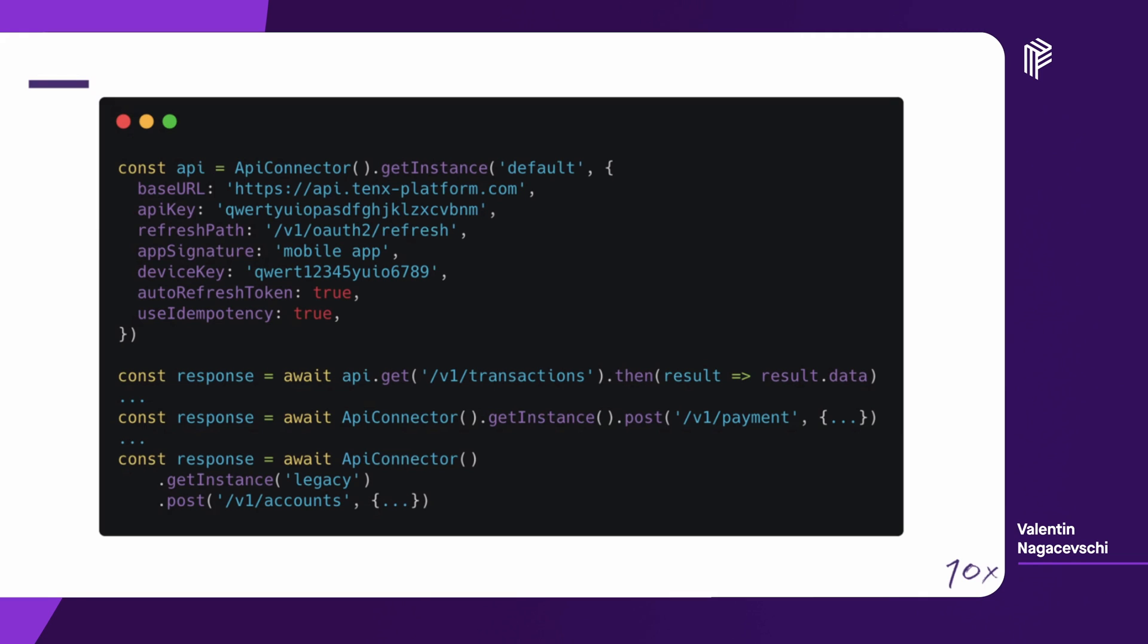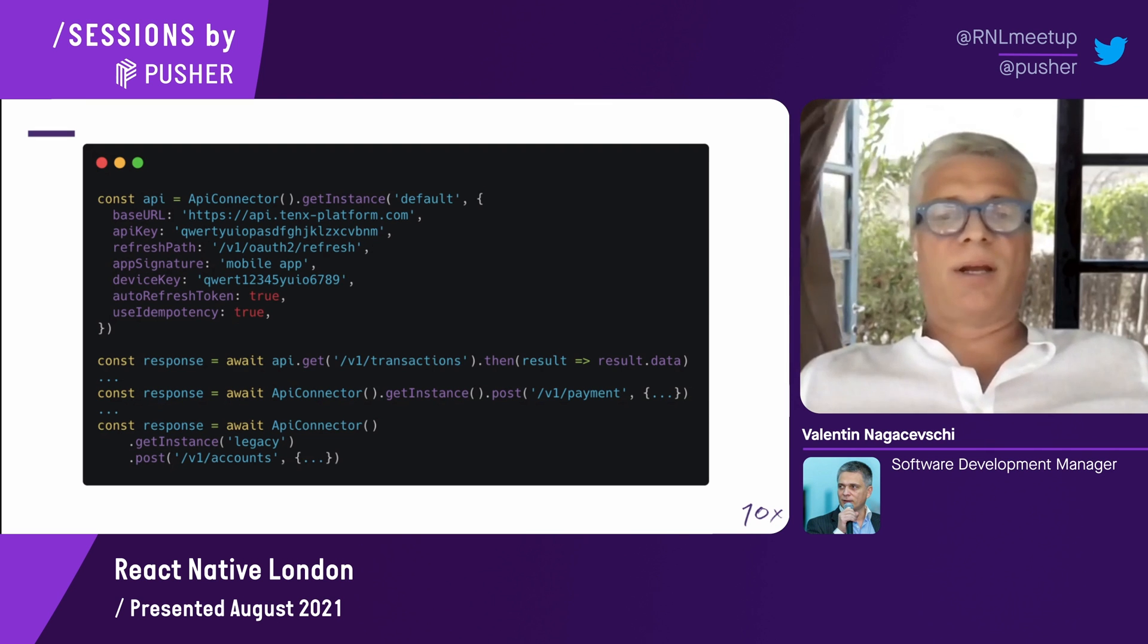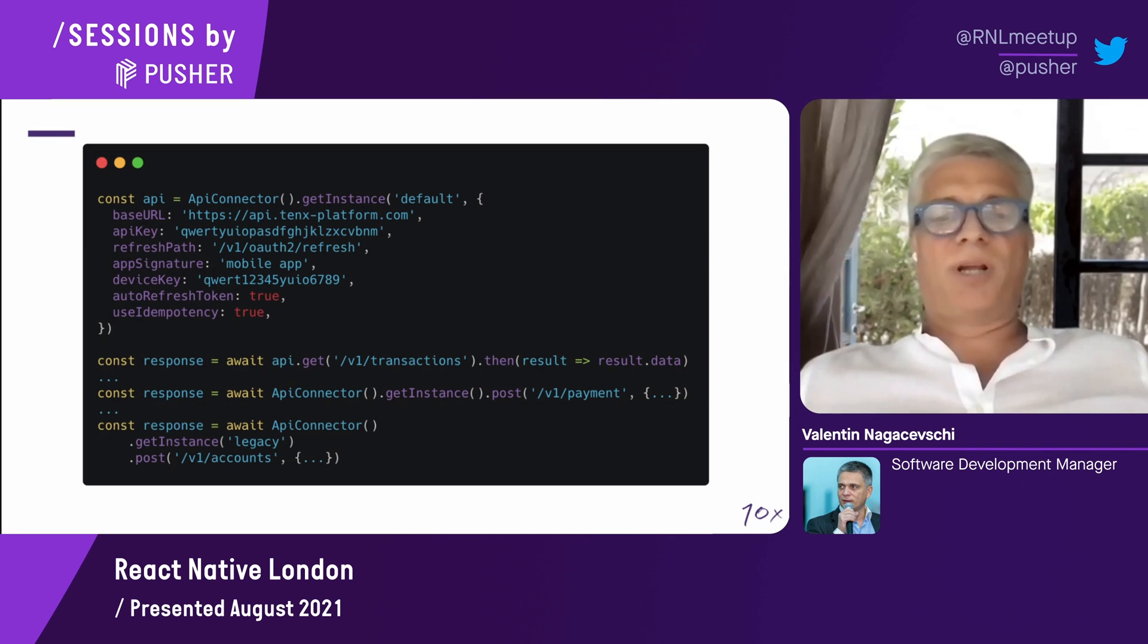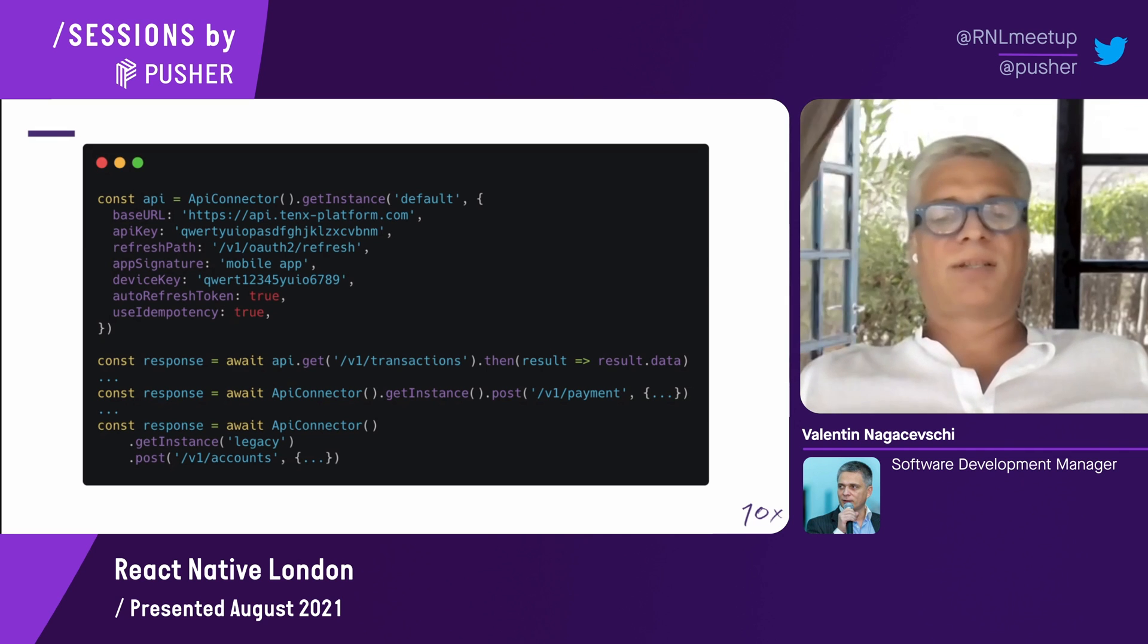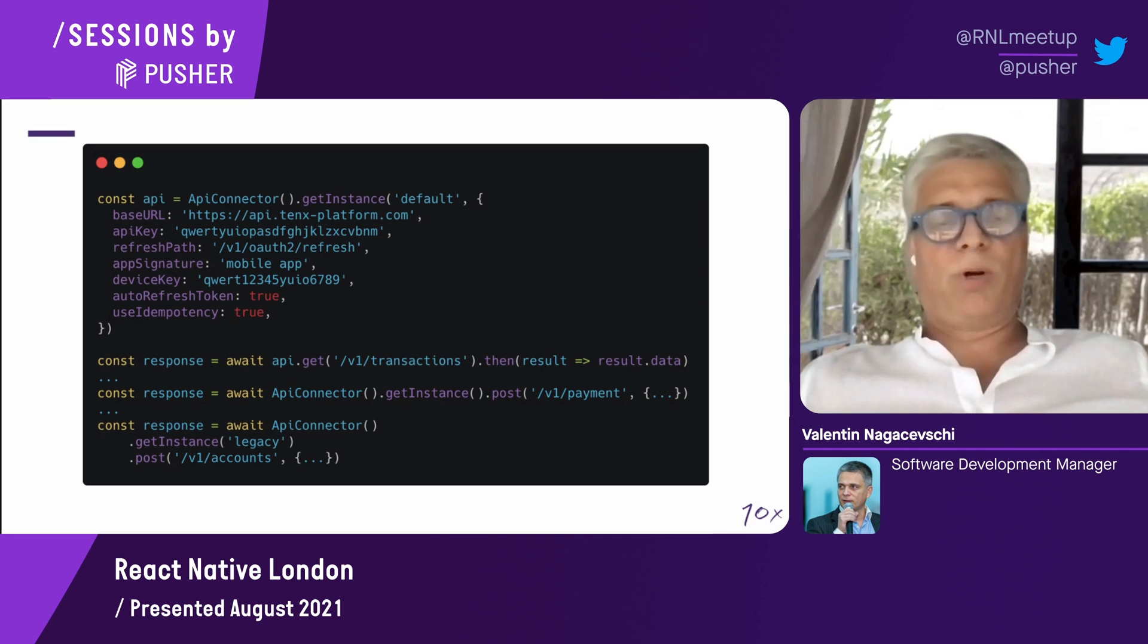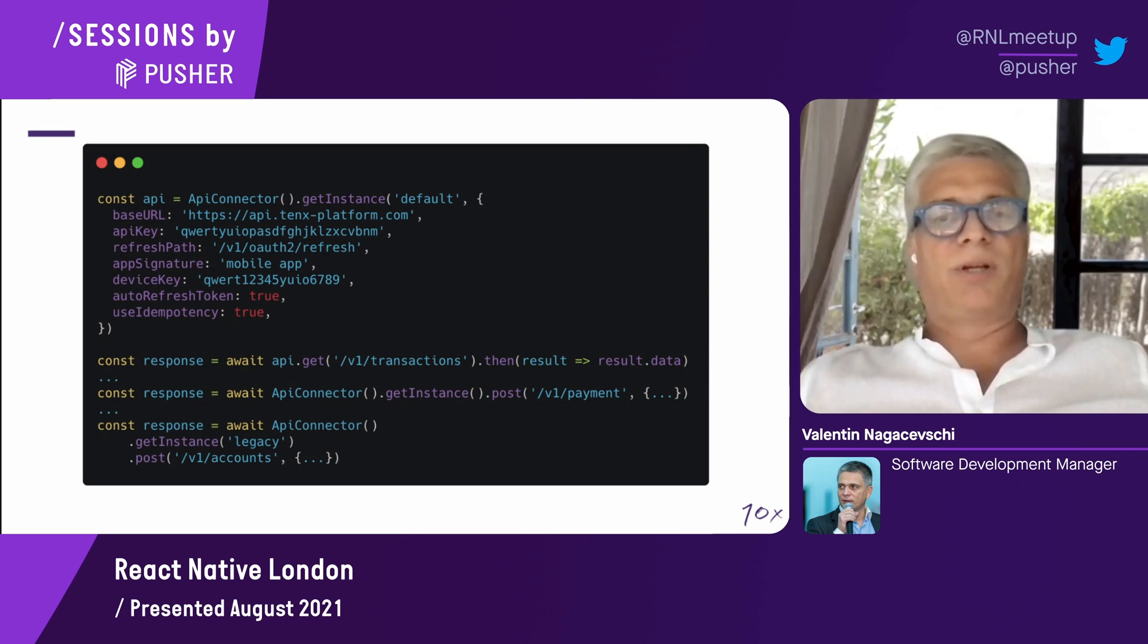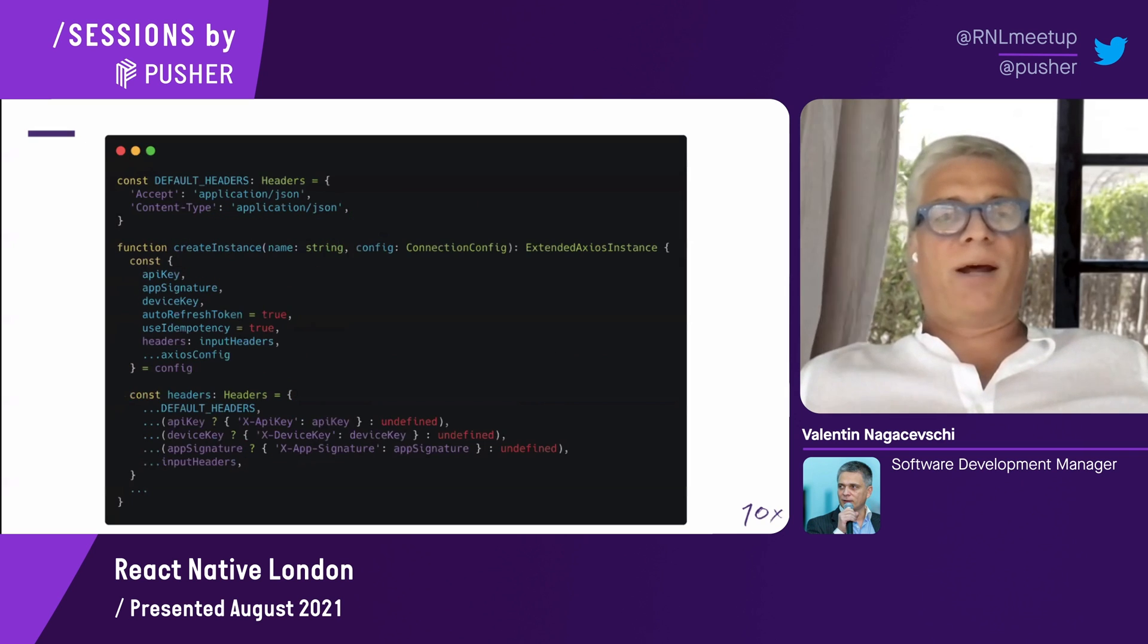The most important part is that with this API connector, you just focus on the task at hand, calling the post and get and whatever patch you have to do without worrying about the authentication token and the idempotency and other things. Everything else is happening under the hood. We're going to see how these things are done.